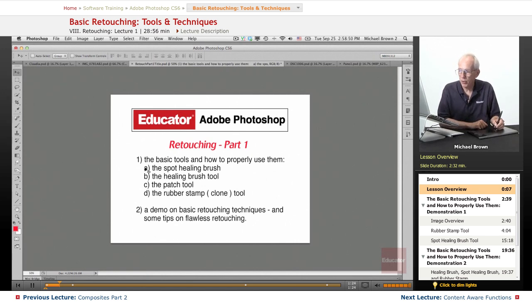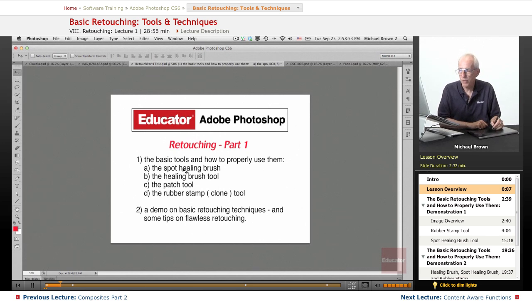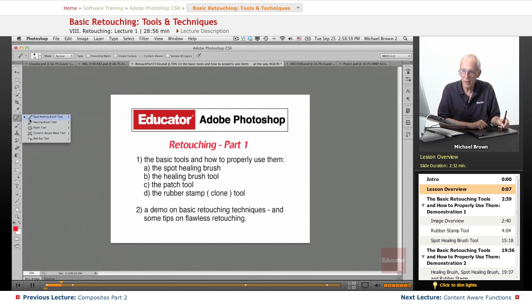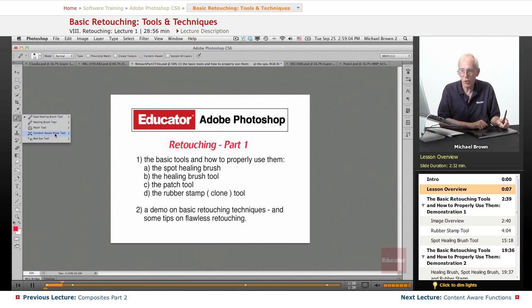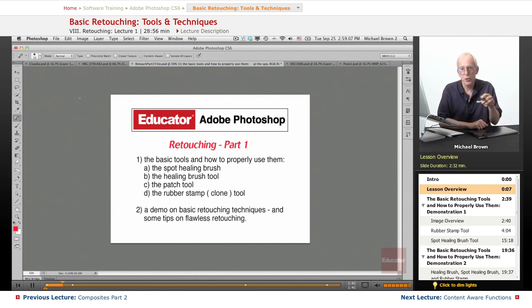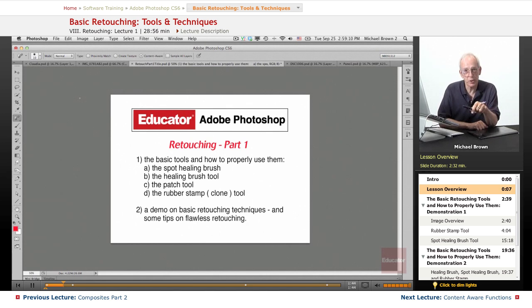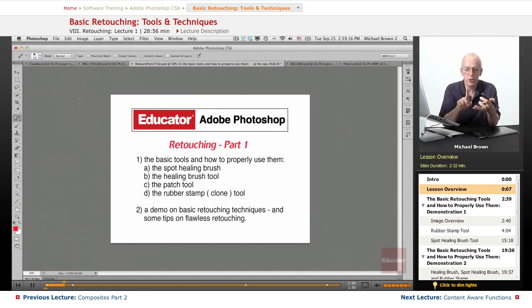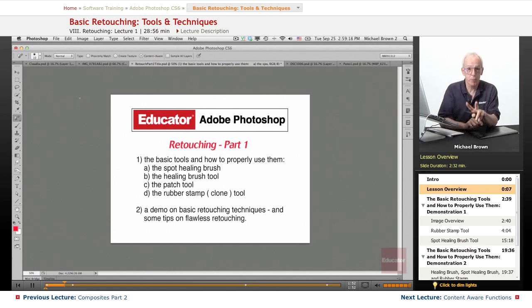And there are really four of them: the spot healing brush, the healing brush tool, and the patch tool. All three of those are under the little band-aid and they work in a similar fashion. There's a fourth one called the content aware move tool, which is new in CS6. I went over this under the content aware lesson. There's also content aware scale and content aware extend, which are both wonderful.